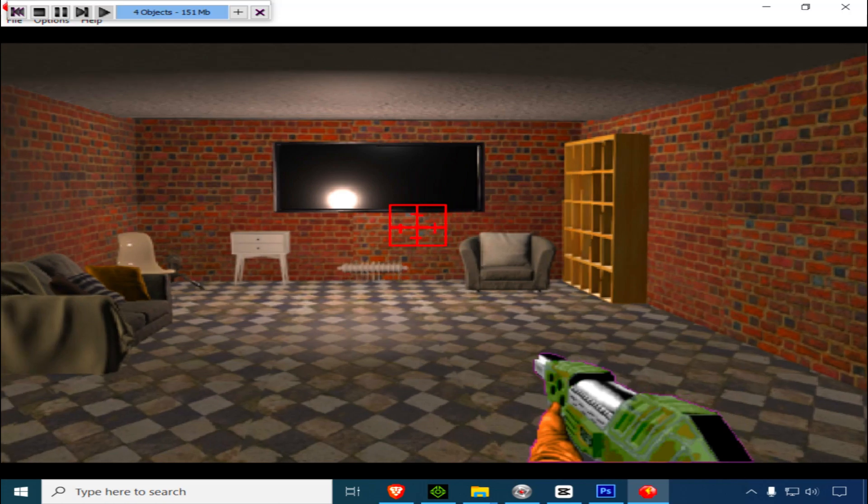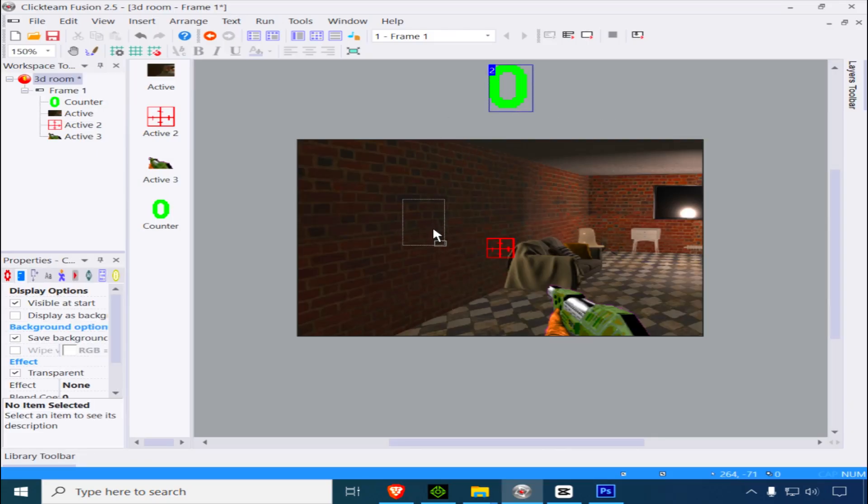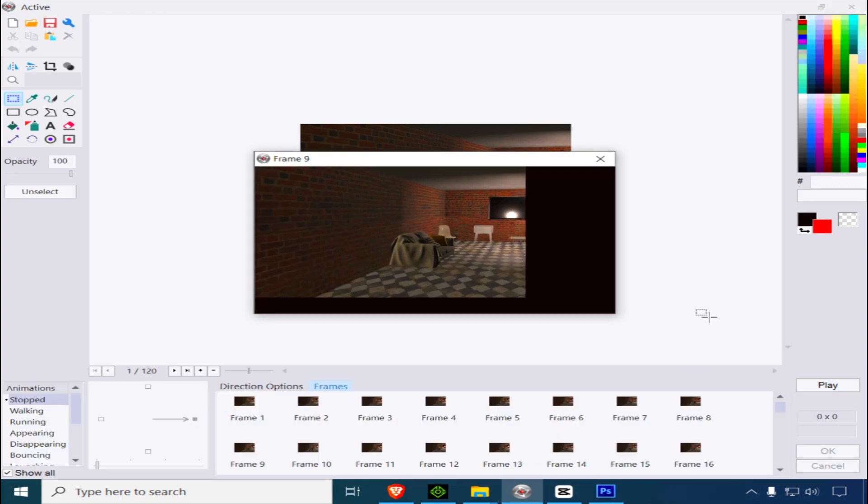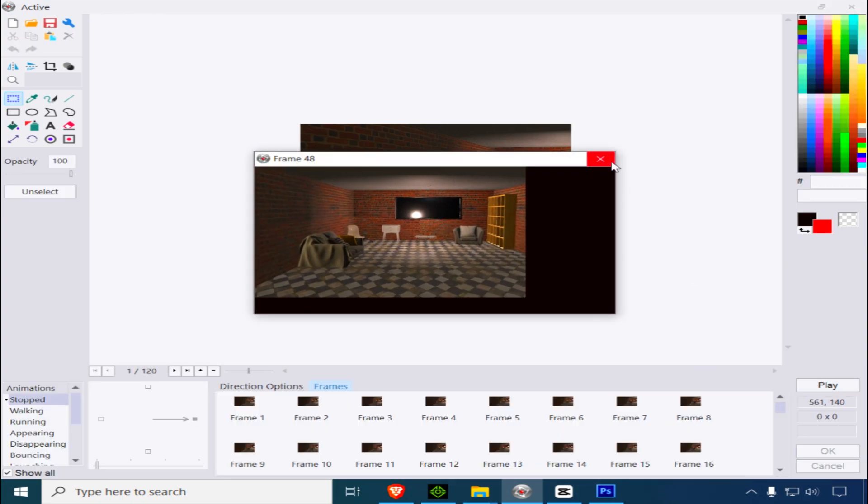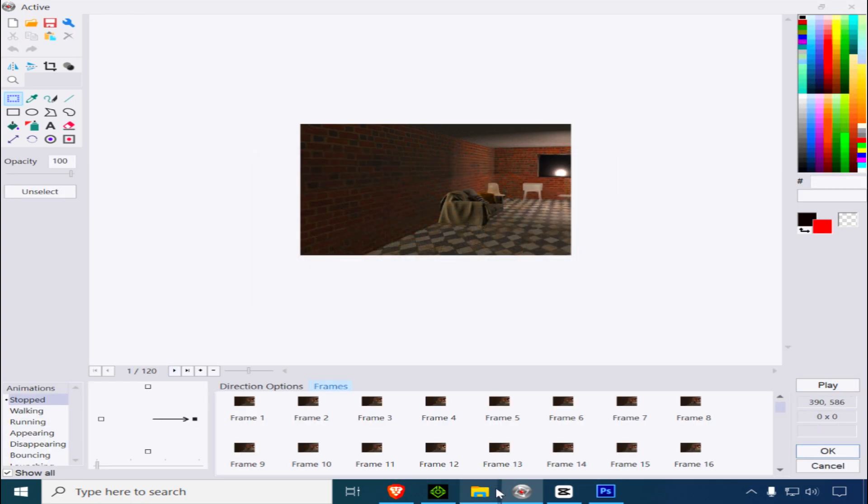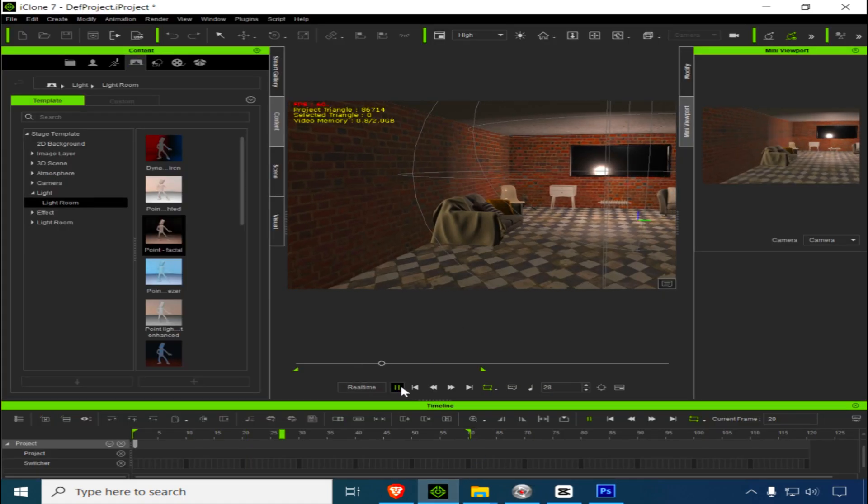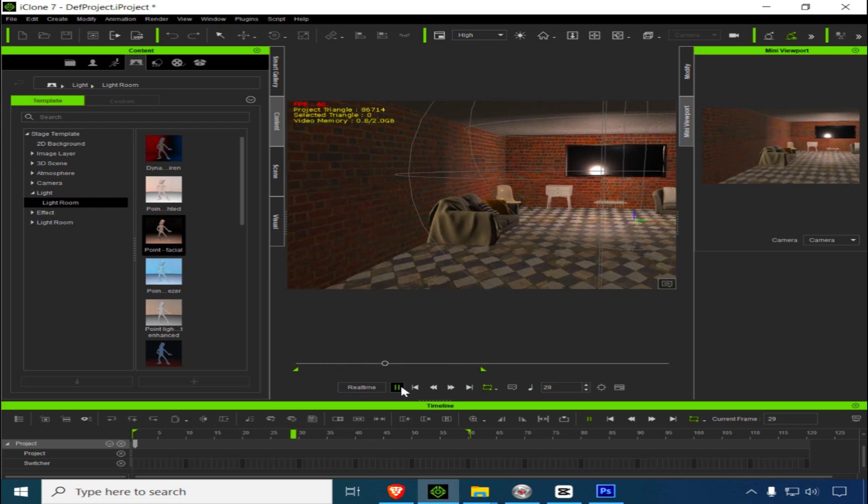Pretty simple. Let me break this down quickly. This is a counter. The background is an animation I made in iClone 7. If you don't have iClone 7, you can download it from the link below.